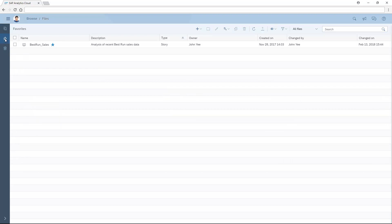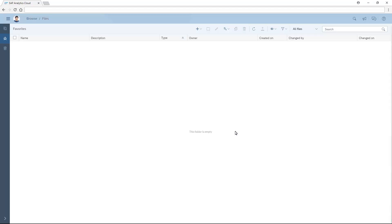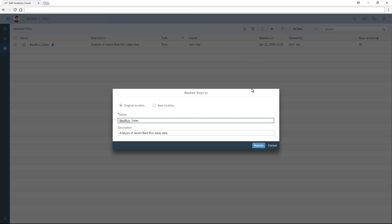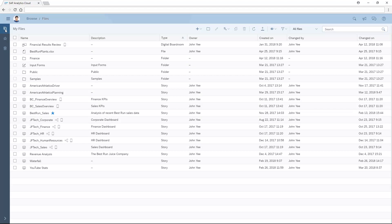Note that when we delete a file, it's moved to the Deleted Files tab, where it remains for 30 days. From here, we can restore the deleted file if desired. Note that the file has been restored.